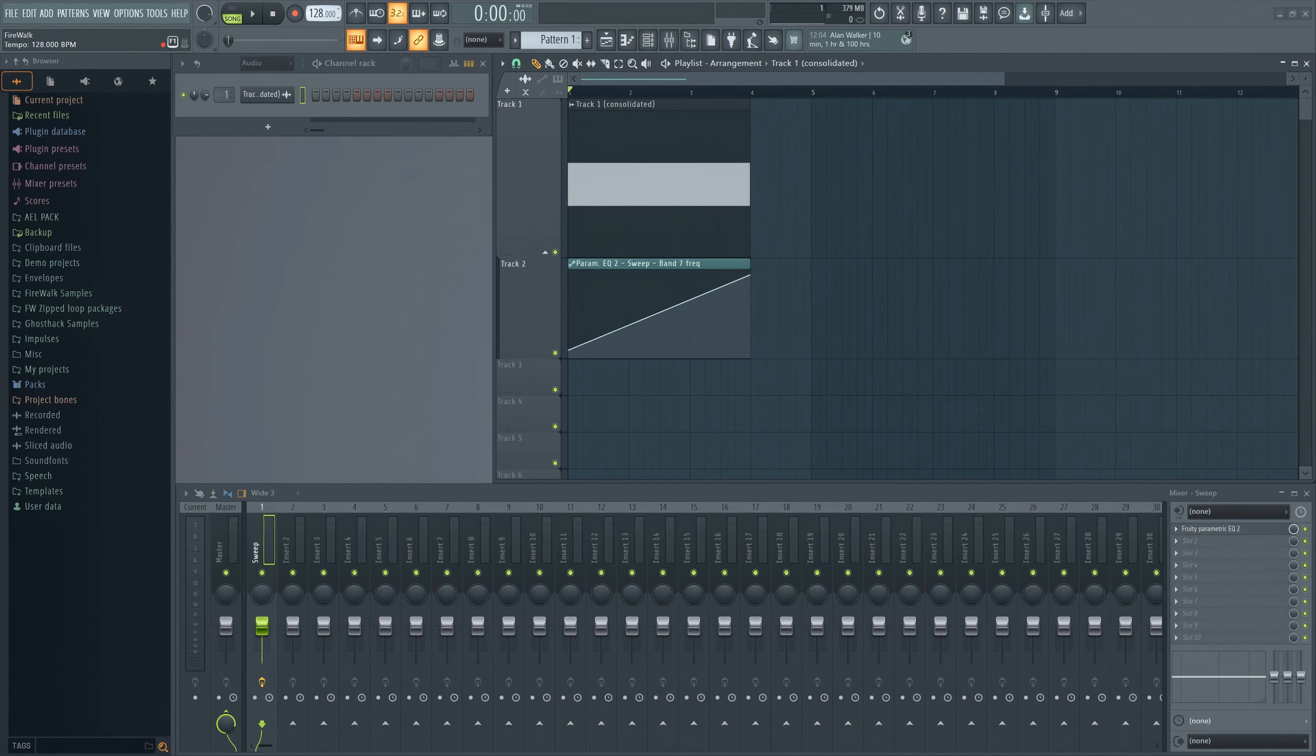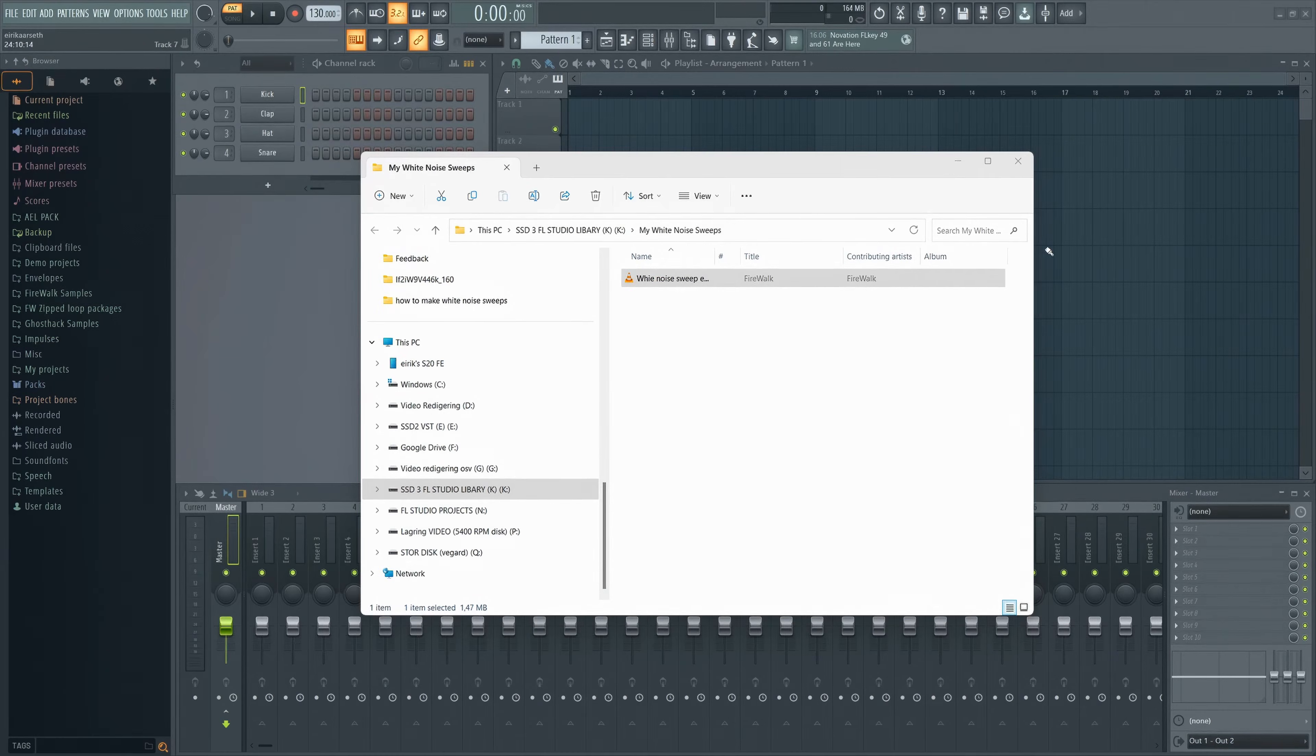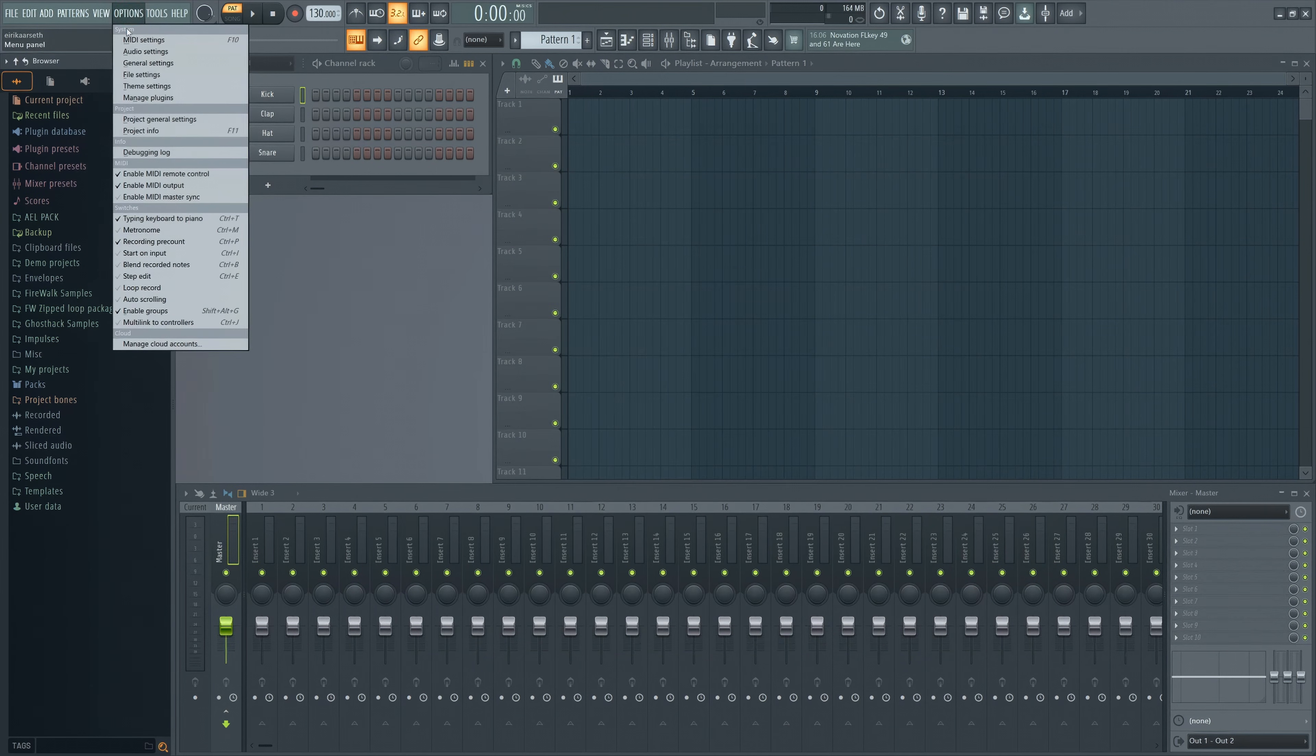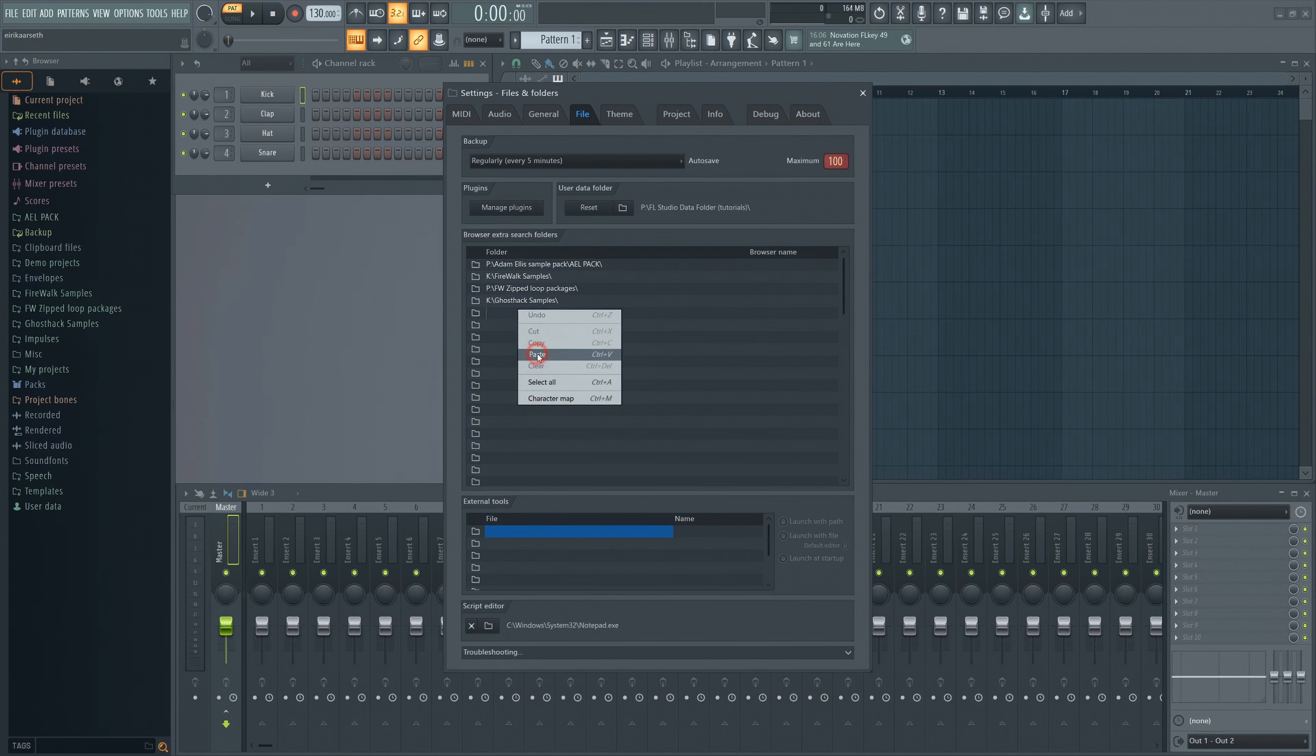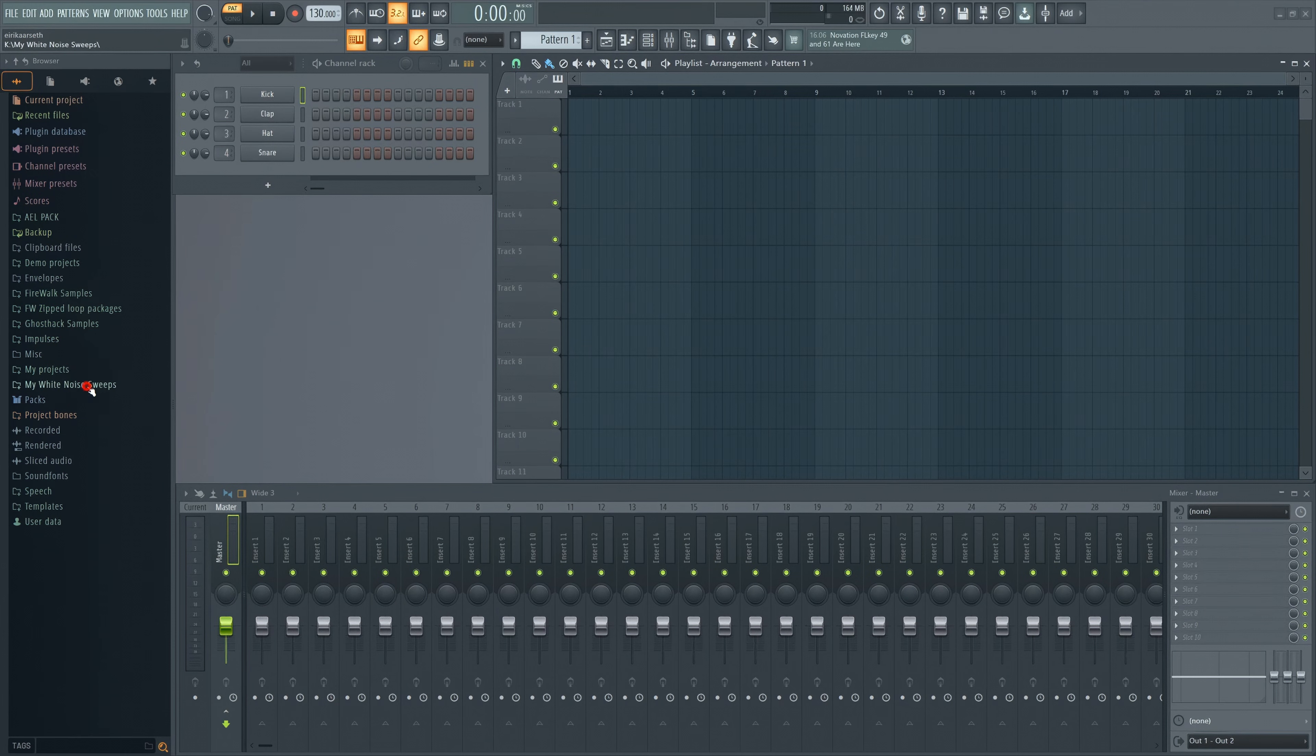Once you're happy with it, you can export it. Here's a tip. Save it in a dedicated sweep folder, and add it there. It will then show up in the browser for easy access later.